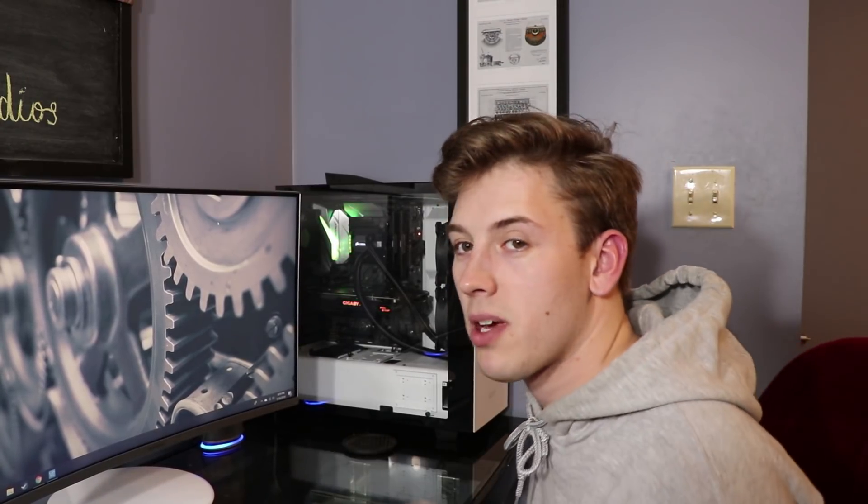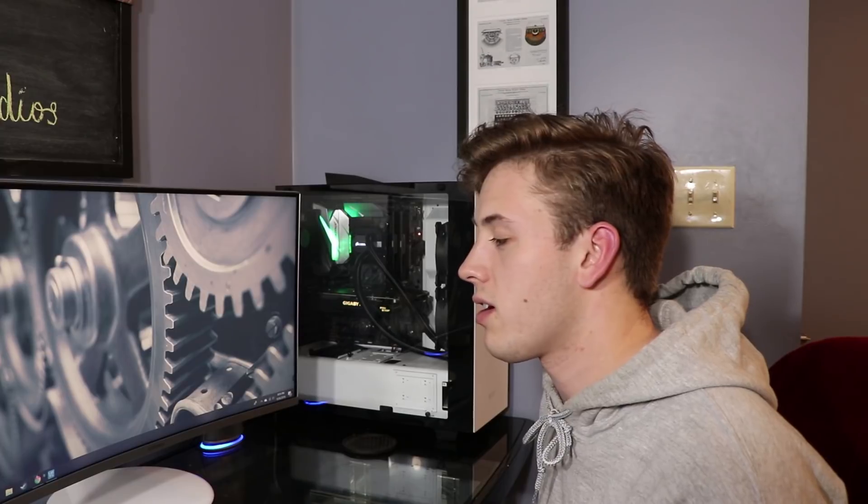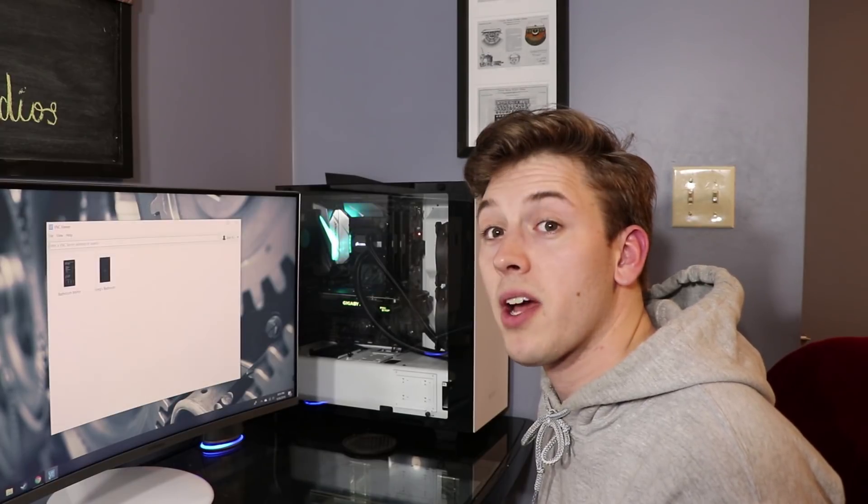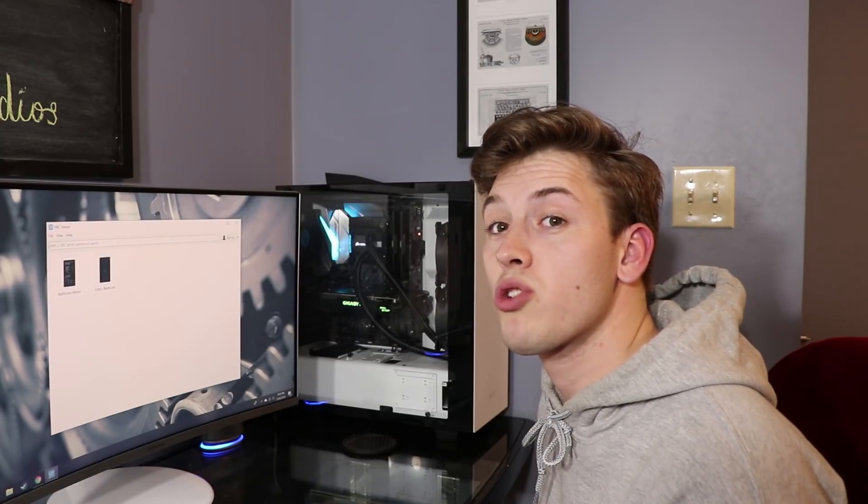I'm going to show you how to set up the Spotify module on the Magic Mirror. Prerequisites for this tutorial: you should have a smart mirror already and you'll need a Spotify account. Let's get started. I can get into my smart mirror on my computer.